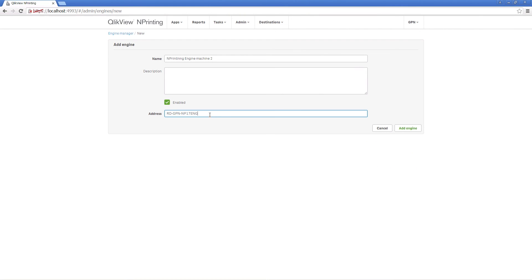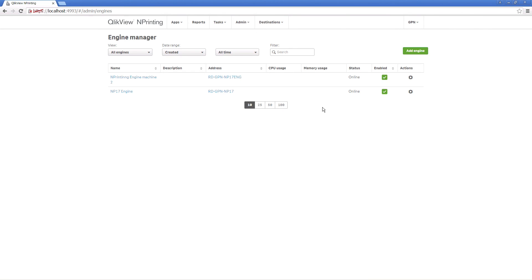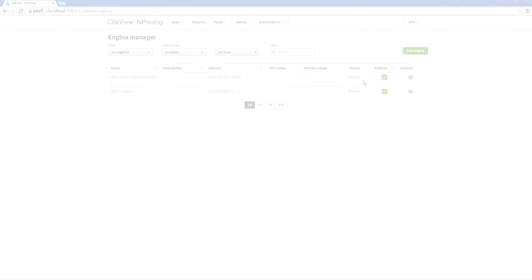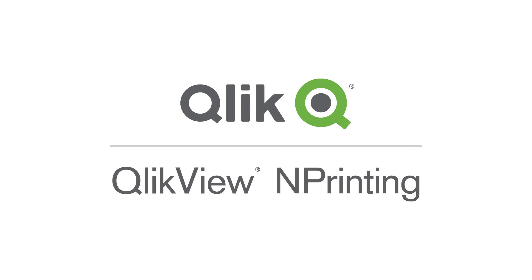These are just some of the great features available to you in ClickView NPrinting. We encourage you to give it a try yourself and discover all of the tools that ClickView NPrinting has to offer.